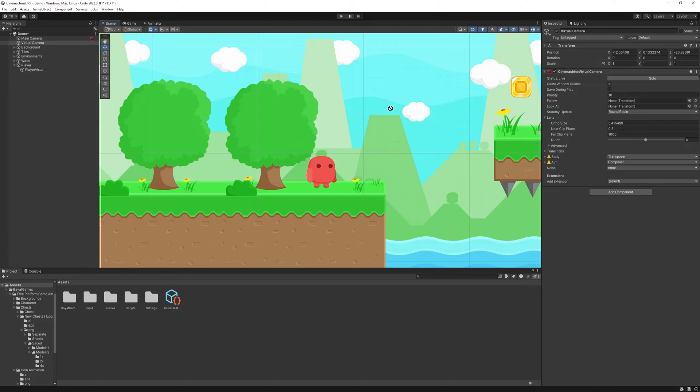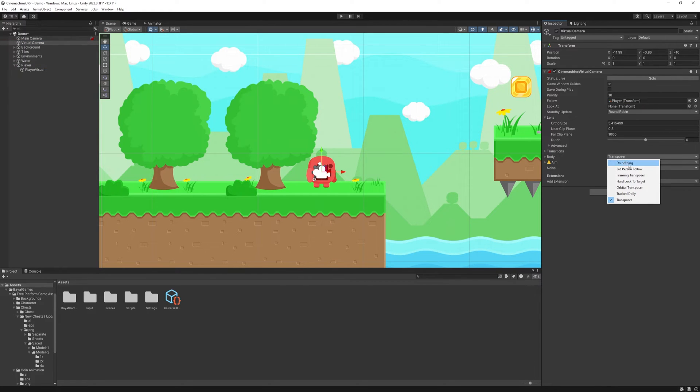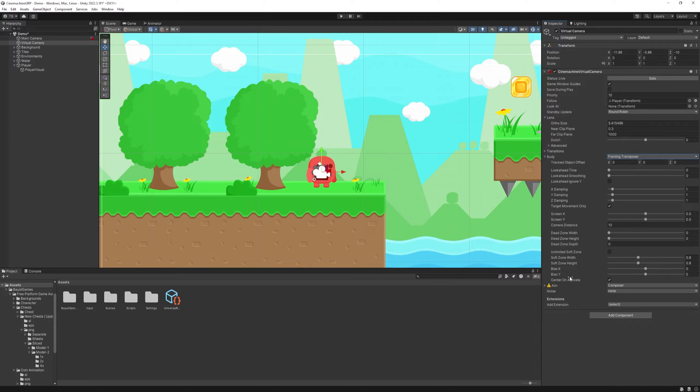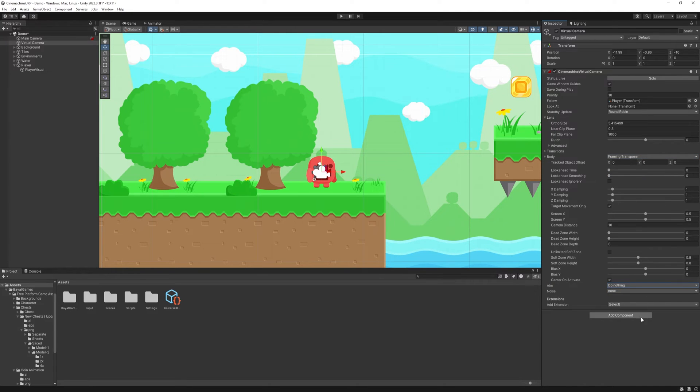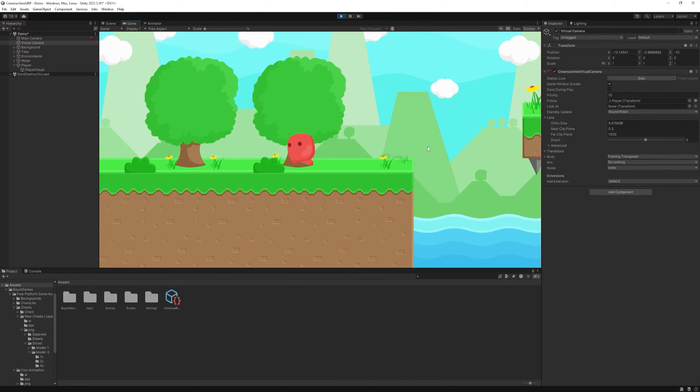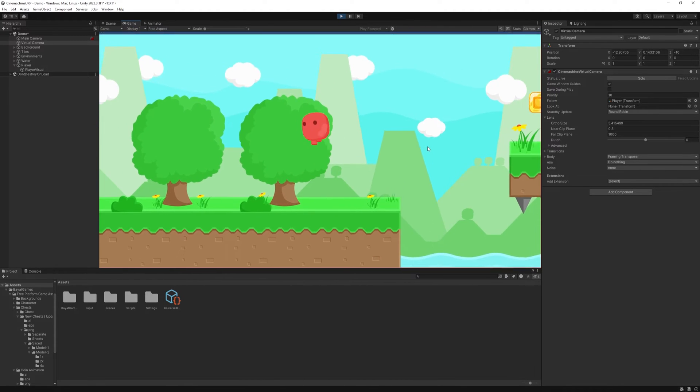So I just dropped my player to the follow field. At the body, we need to select the frame transposer and set the aim to do nothing. We won't need it right now. With these default settings, just press start, and it already feels much better than before.